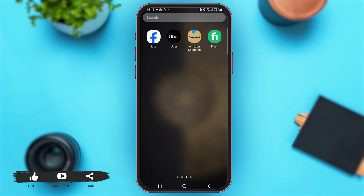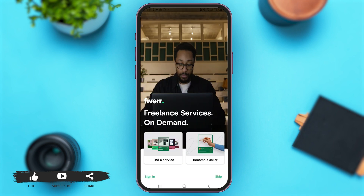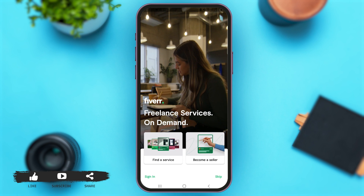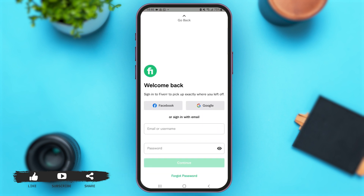First of all, launch the Fiverr application on your mobile device. Once you are here, at the bottom left corner of your screen you can see the option of Sign In — tap on it. With that, you'll come across this page, and at the bottom of your screen you can see the option of Forgot Password.